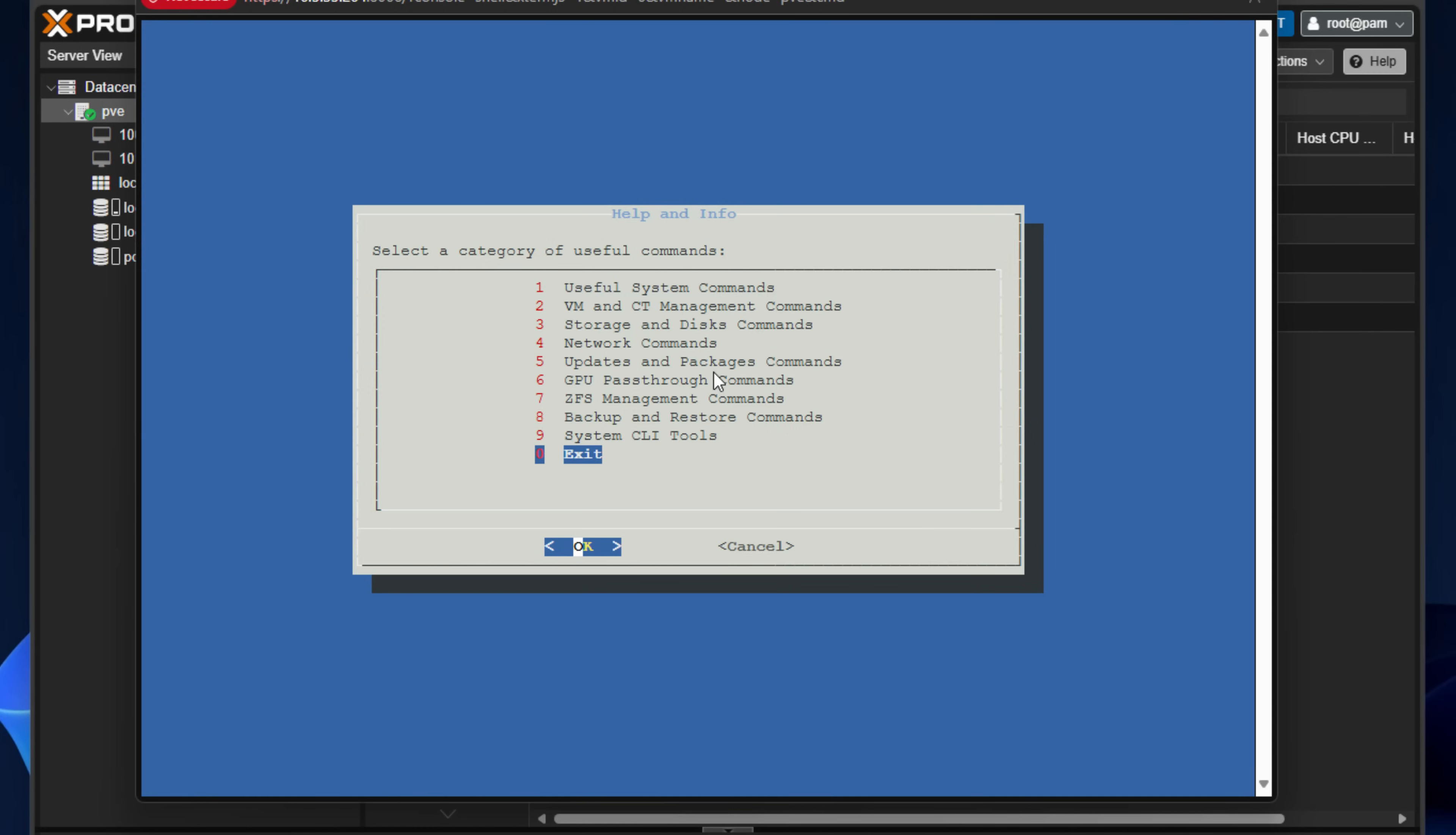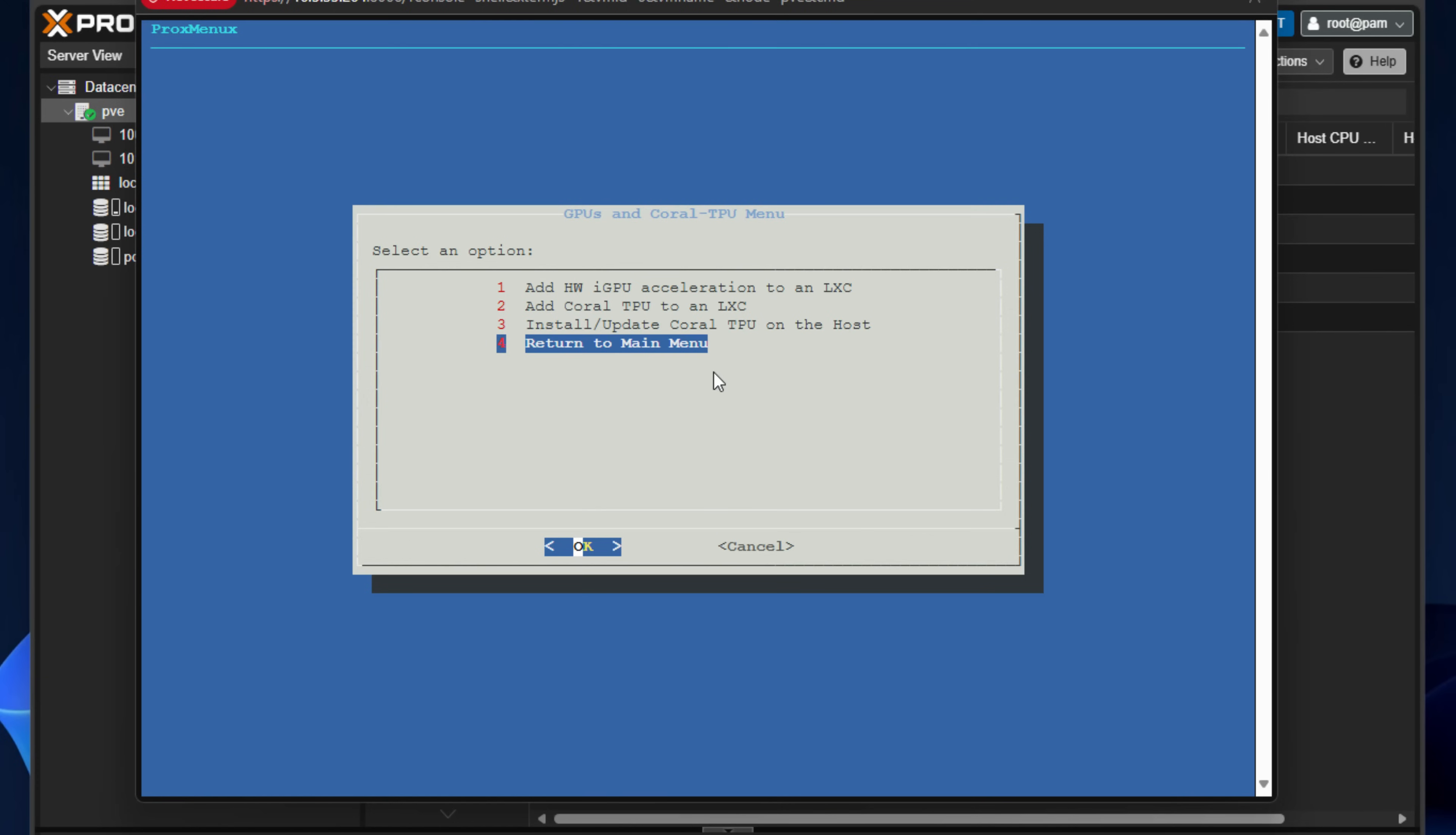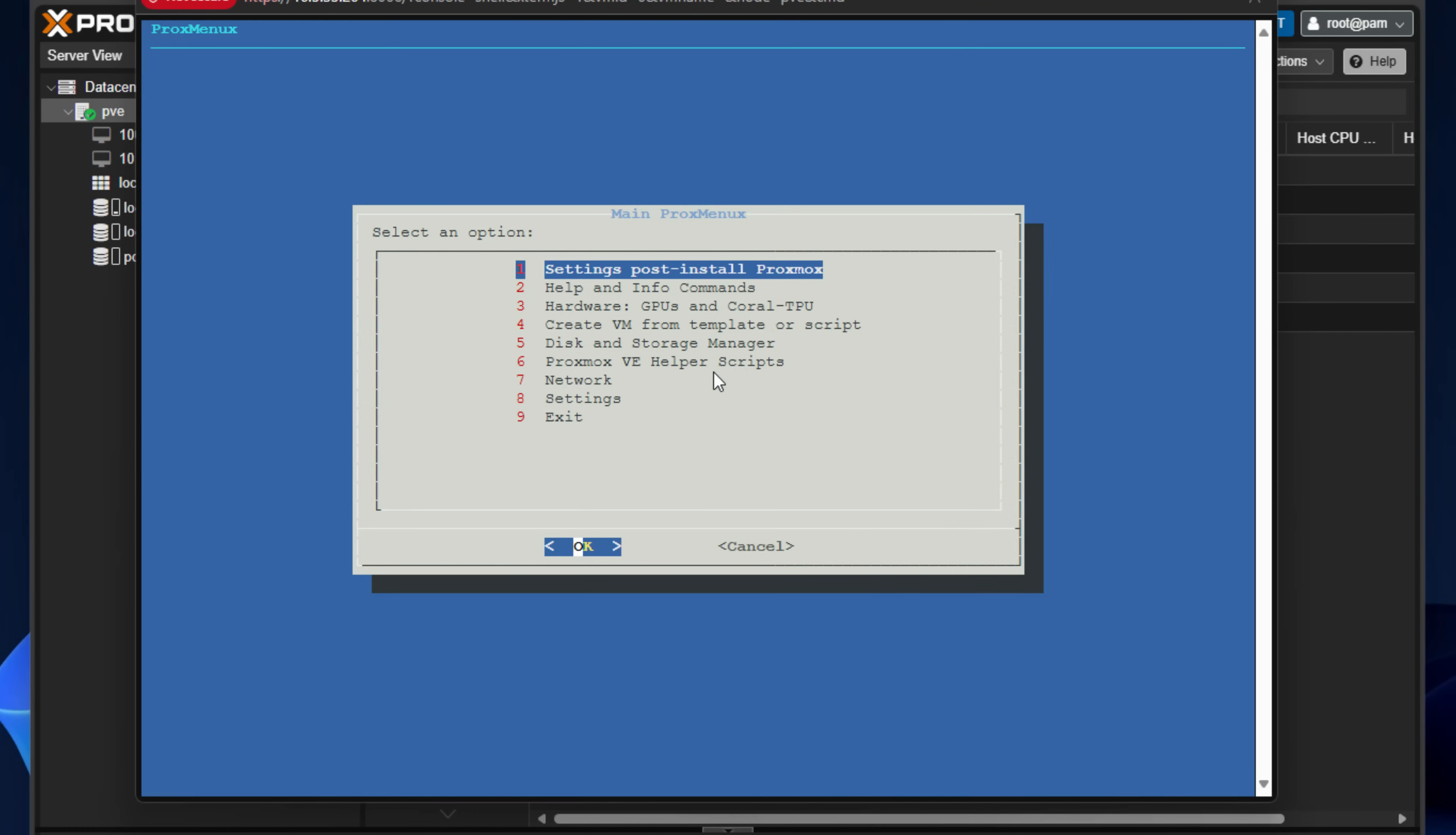So if I exit out of this menu, let's take a look at the hardware, GPUs and Coral TPU. So note here again, related to GPU pass-through, what we've got are four options here, including the return to main menu, but we've got add hardware iGPU acceleration to an LXC, add Coral TPU to an LXC, install update Coral TPU on the host and return to main menu. So if we go back to the main menu, note this number four option, which I think is extremely cool.